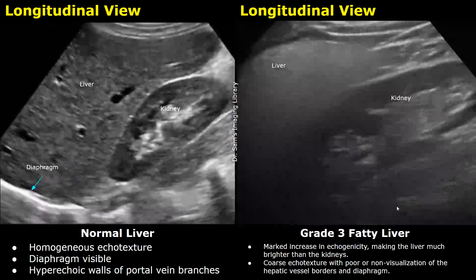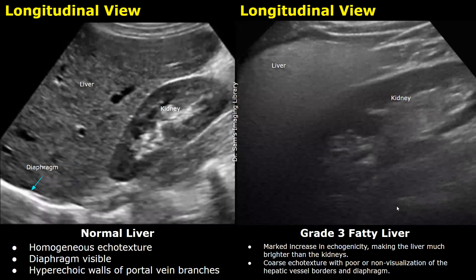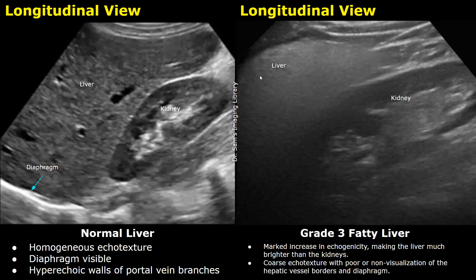This is another case of grade three fatty liver. The liver parenchyma is hyperechoic, we do not see any vessels inside the liver, and the lower half of the image is barely visible.